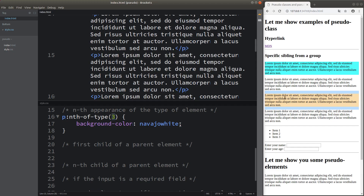Only that paragraph has changed to another color — the other paragraphs are not affected by this pseudo-class selector.